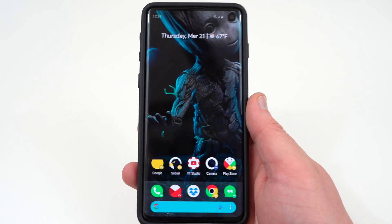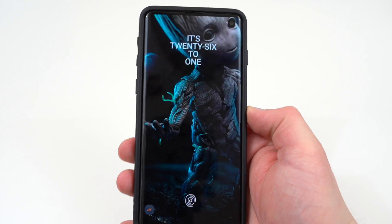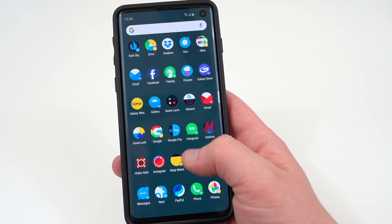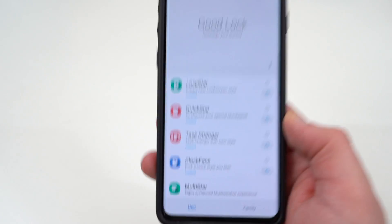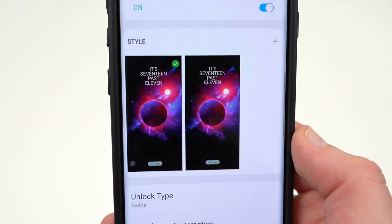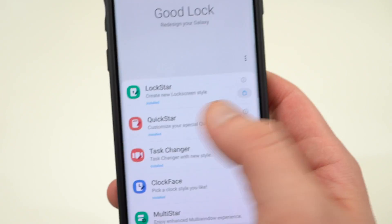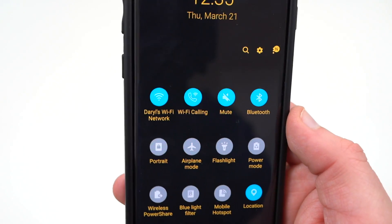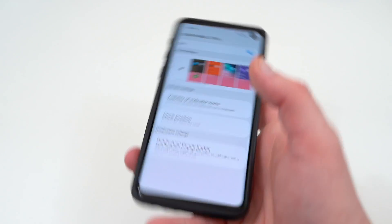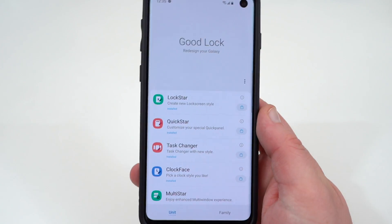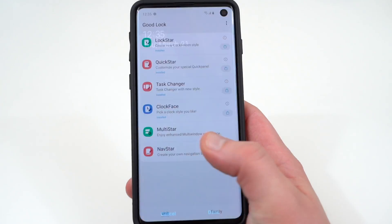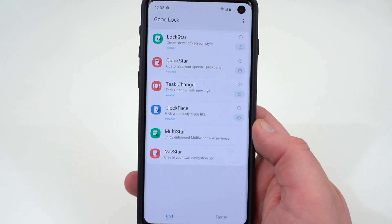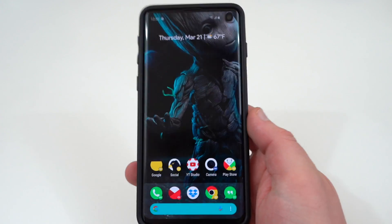The next customization I want to mention is how I achieve such a clean lock screen — a question I get a lot. I use Good Lock 2019, Samsung's own customization app. Using the Lock Star module, I've set up a custom theme for the lock screen. You can also modify the quick settings panel using Quick Star — I've got customized colors in blue and yellow to match my wallpaper. Good Lock also lets you customize your task switcher into a carousel-style view, your clock face, navigation, and more.